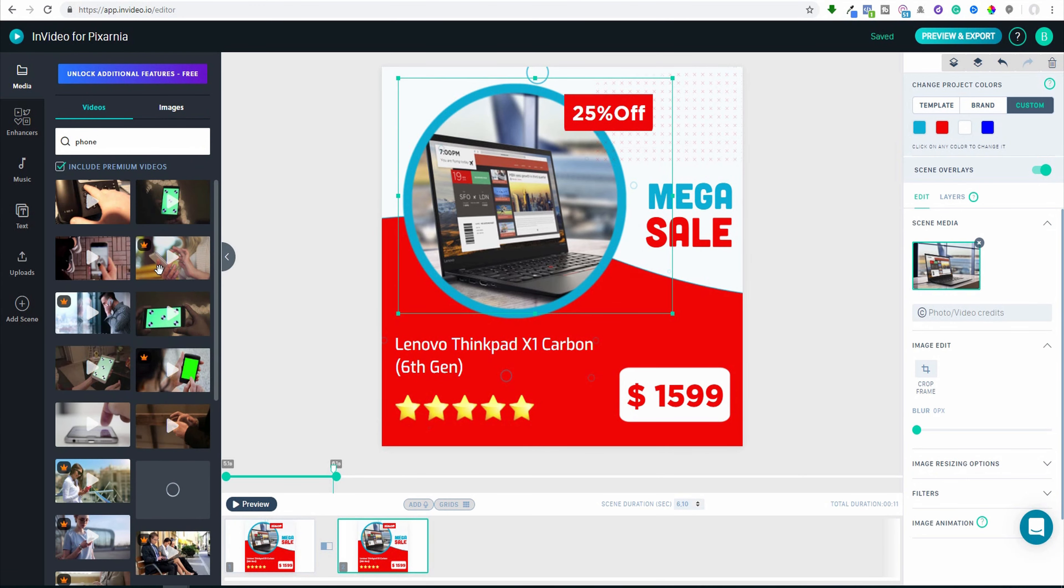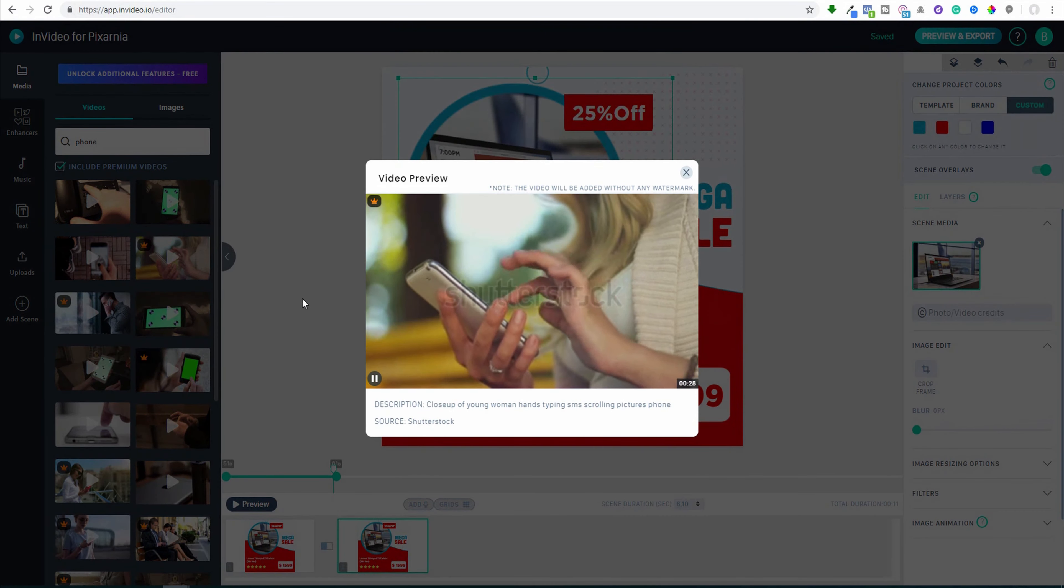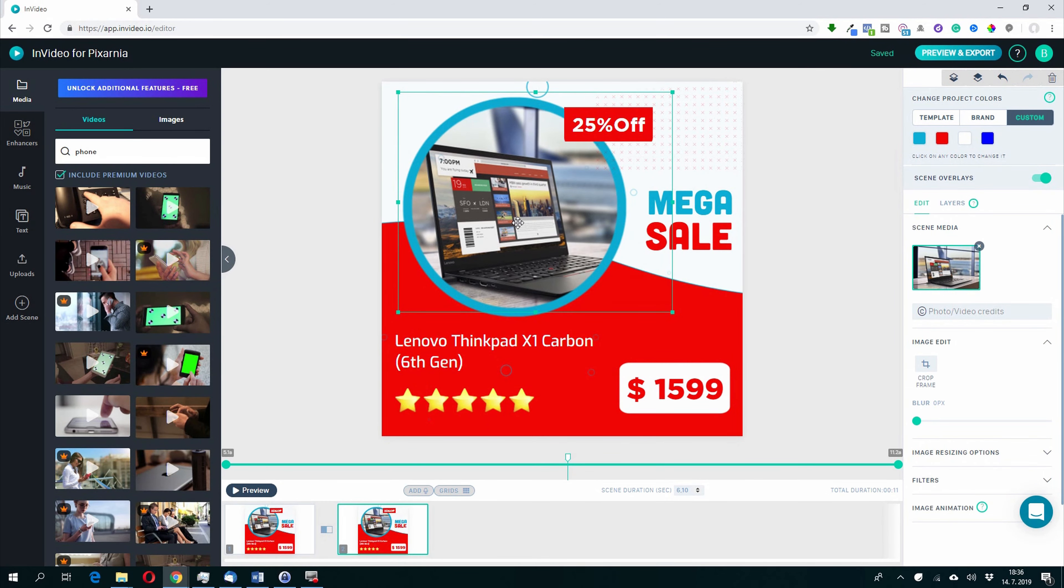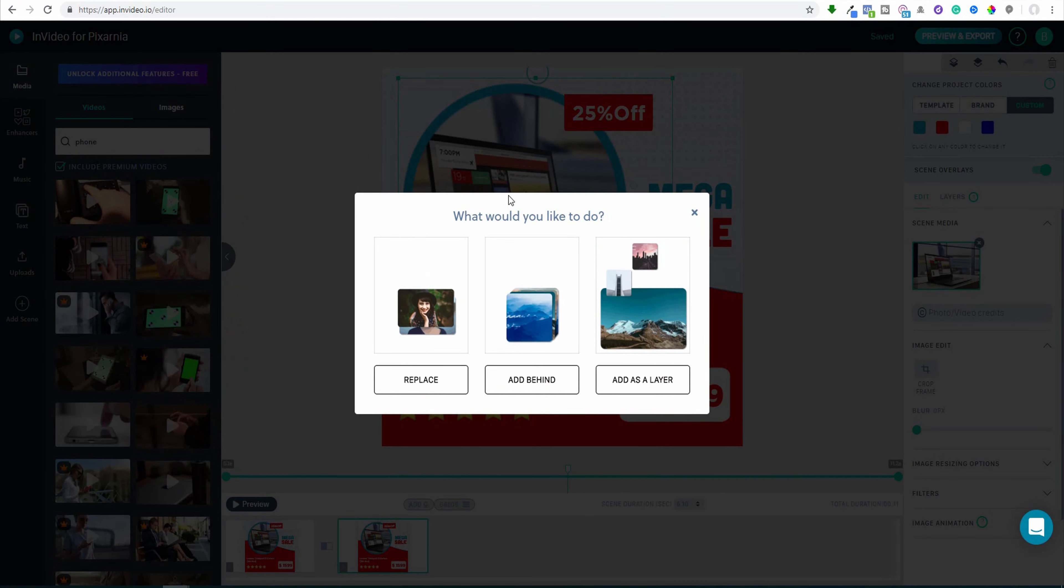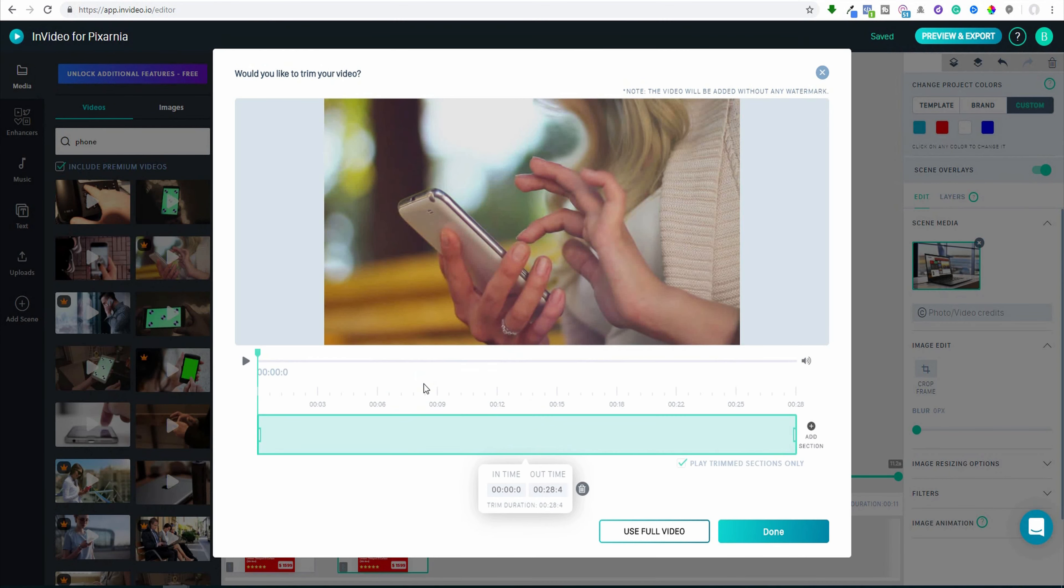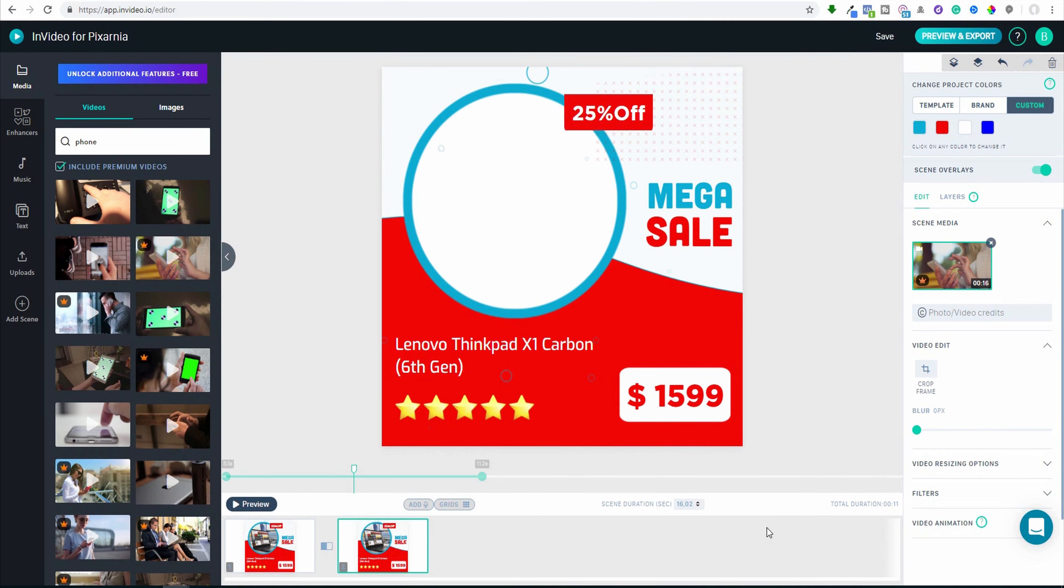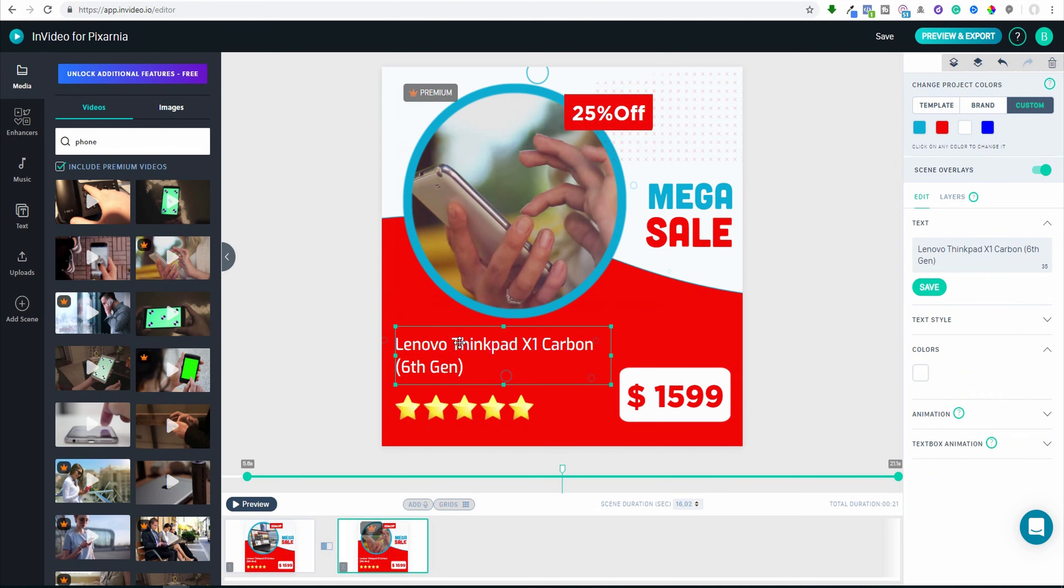Let's take video. Maybe this one. So I will use this. Replace. I will replace it. It's 28 seconds, it's very long, so maybe I will shorten it to 15 seconds. Done. And now you can see I replaced it.